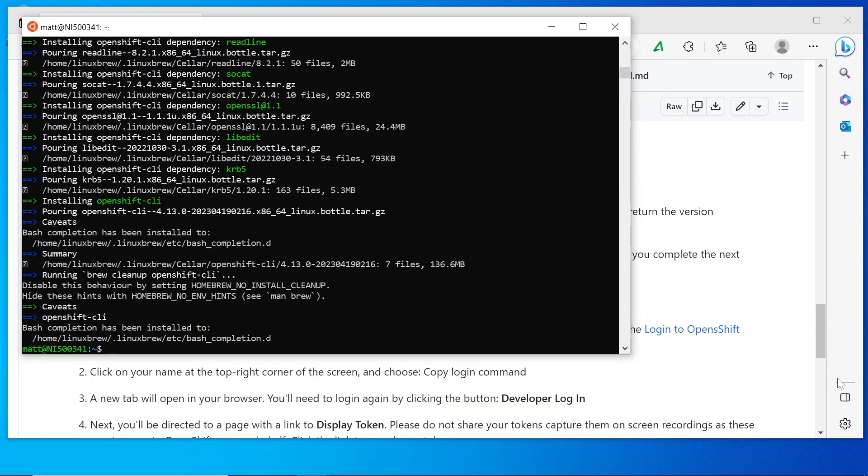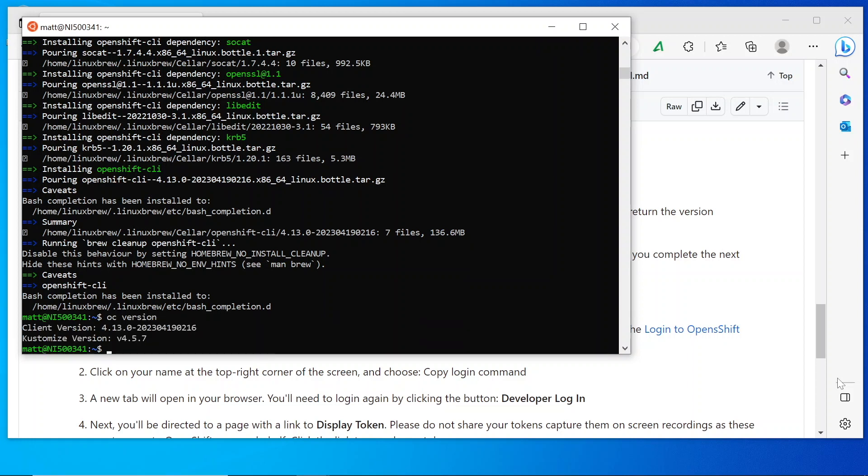Now that OC is installed, let's test it out with the OC version command. Here we should see the client version of OC that we have just installed.